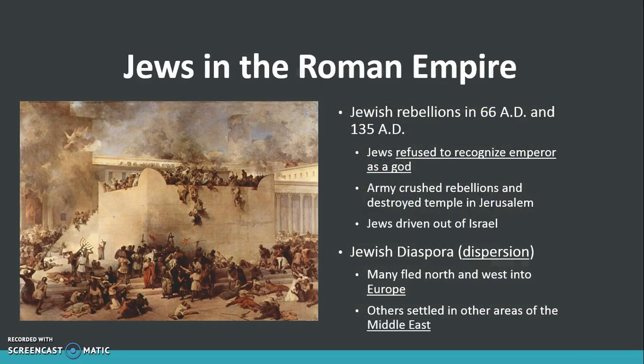And lastly, we'll talk about the Jews in the Roman Empire and the rise of Christianity. Around 66 AD, all the way up until 135 AD, the Jewish population had been conquered by the Romans and had begun to revolt. The army crushed rebellions and destroyed their temple in Jerusalem, and the Jews were driven out of Israel. This marked a period known as Jewish diaspora, another word for dispersion. Many of the Jews that were previously part of the Roman Empire fled north and west into other parts of Europe, and they even settled in other areas of the Middle East.